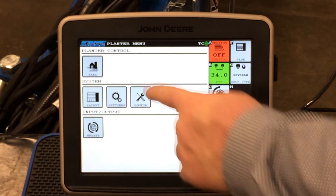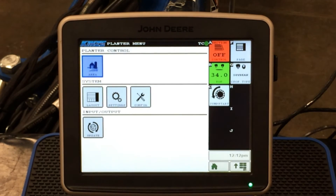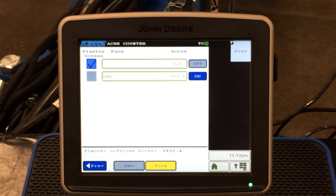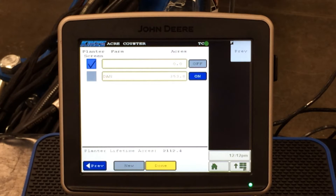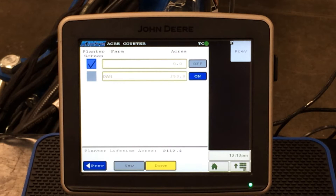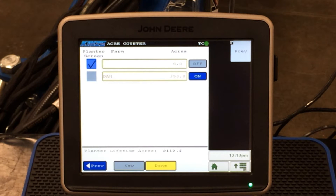The first one we will look at is area. If we press the area tab, this will bring up our area counters and show us which ones are active. We can add as many area counters as we want, specifically for farm, field, and grower. As long as there is a check mark beside it, it is active and calculating acres. It will also show on your screen — if it has a check mark beside it, it will be displayed on our planting screen.